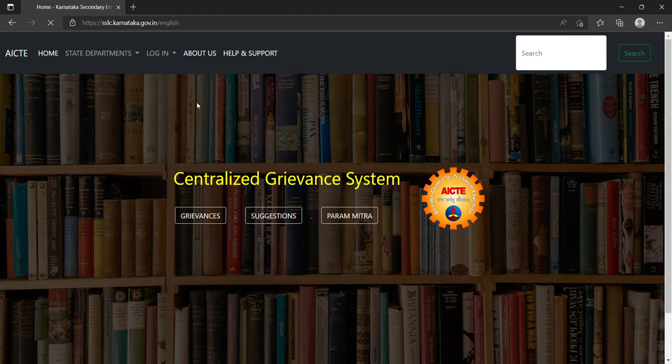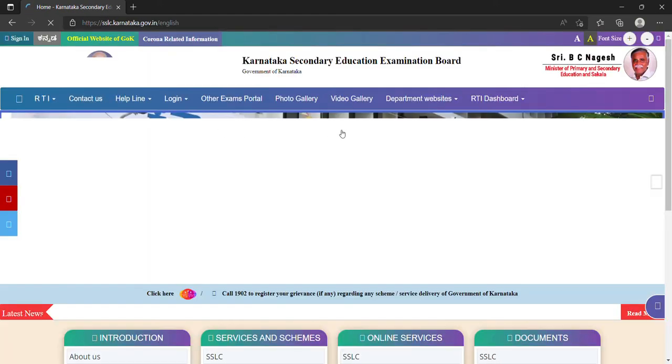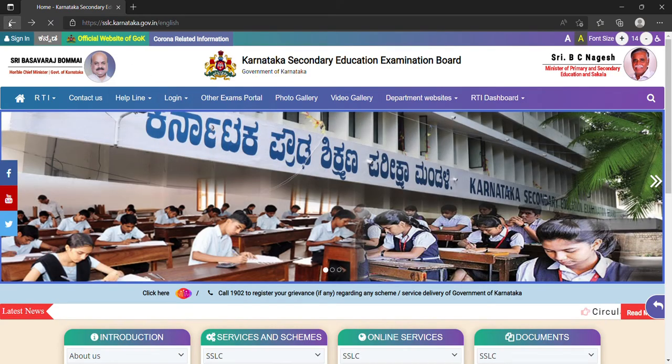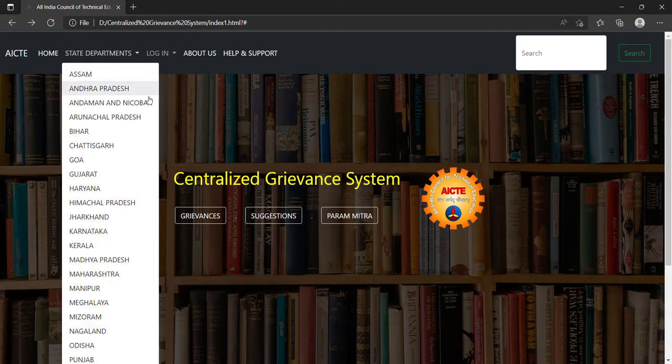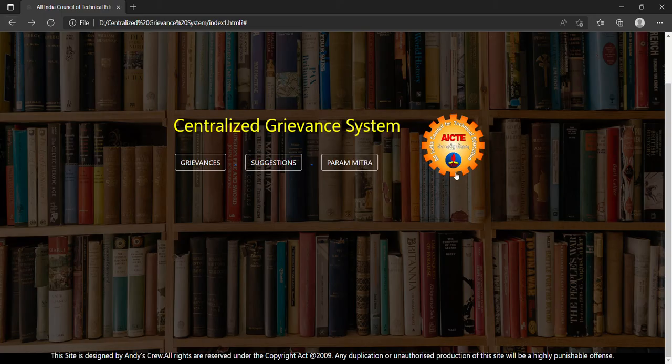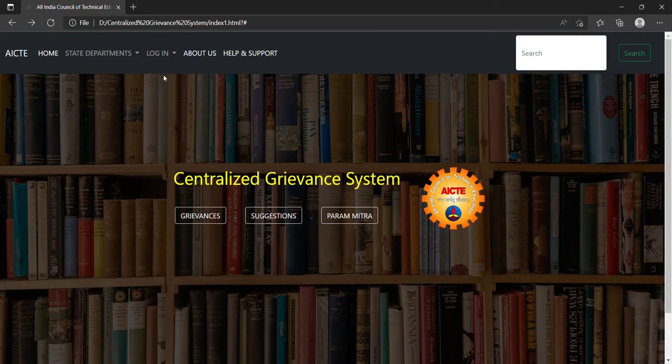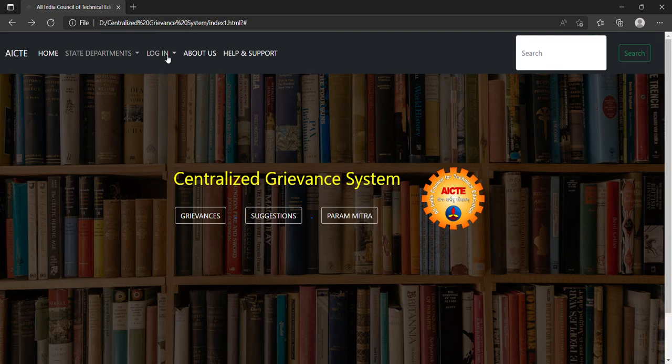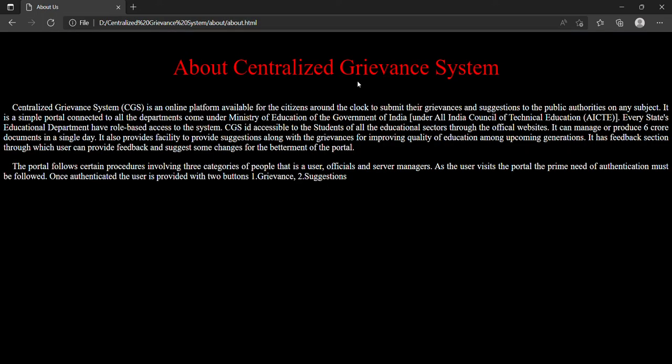Like this, it will take time. Likewise Odisha - the server is a little bit slow so it will take time. In this way we can access any state board website that we want. Now I will show you the about us page.